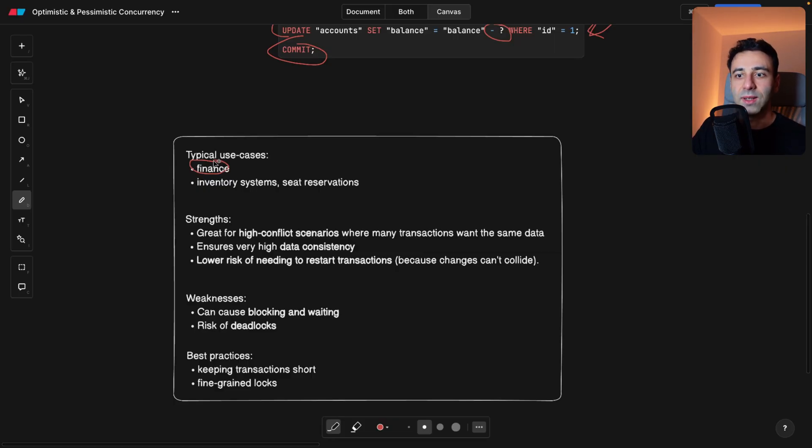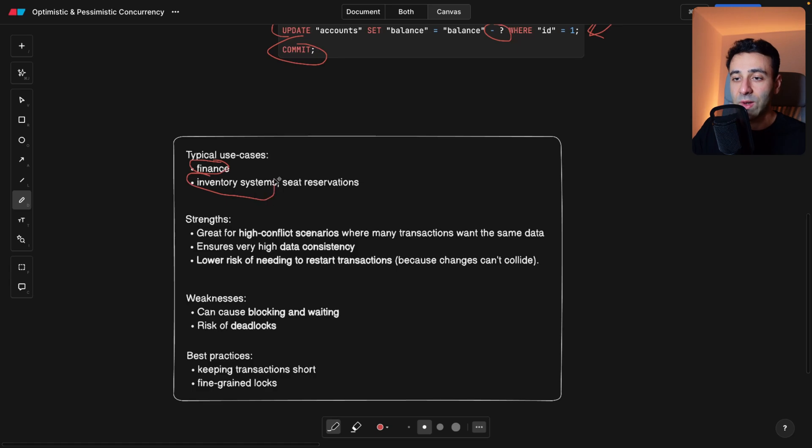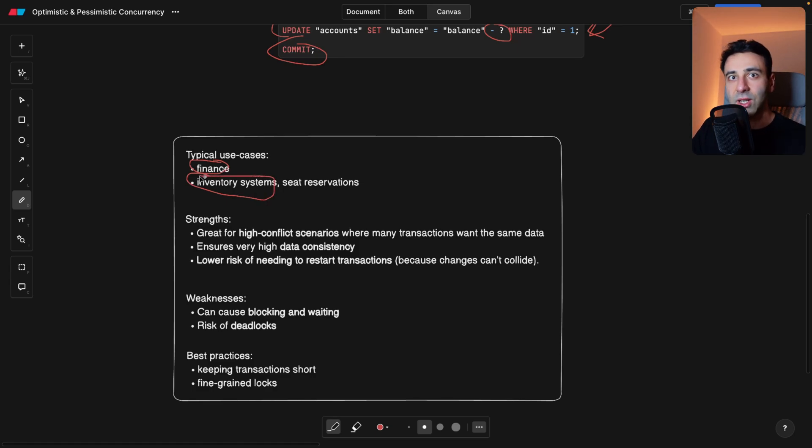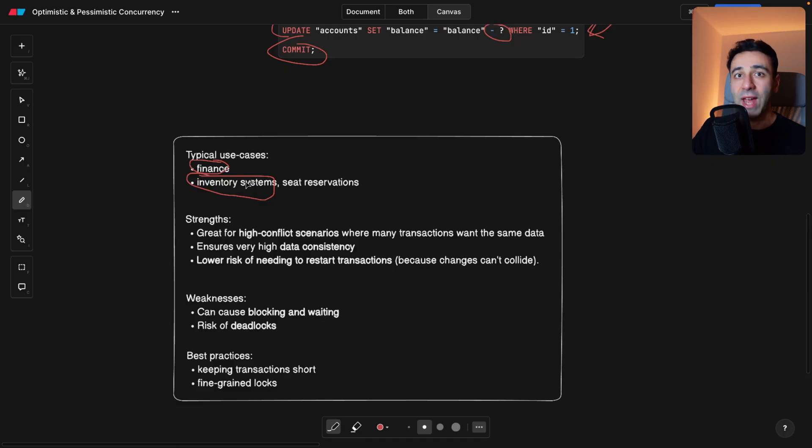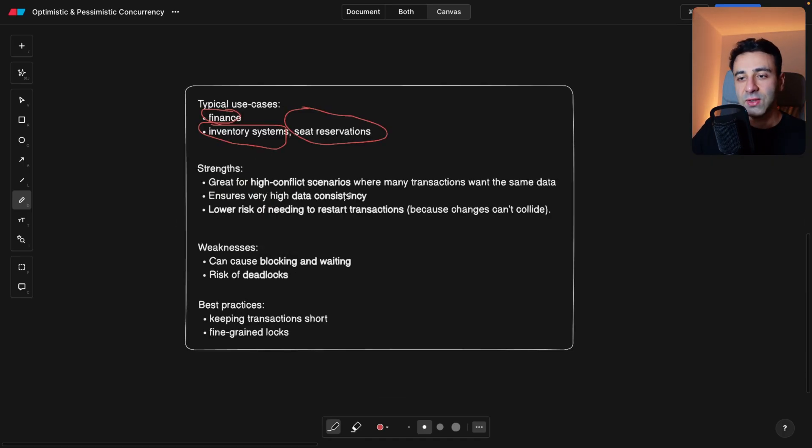Also, inventory systems, when someone buys something from our shop, I want the inventory to always show the correct number and not have any lags.